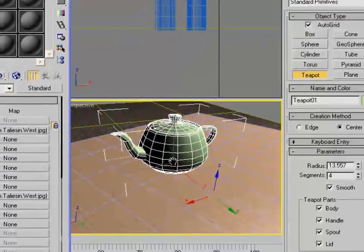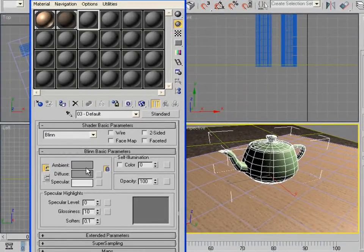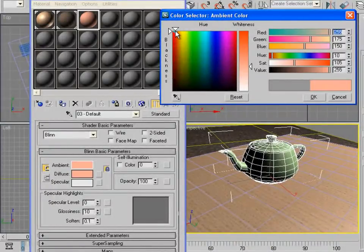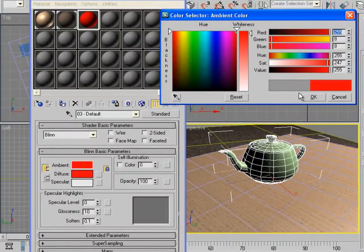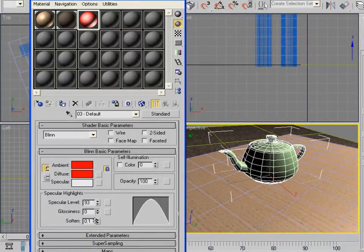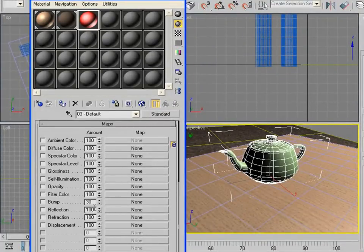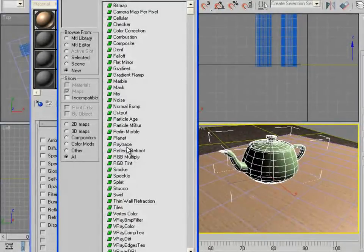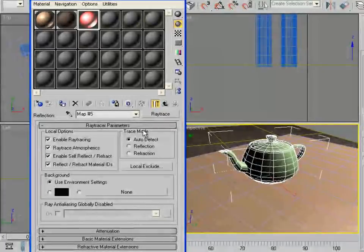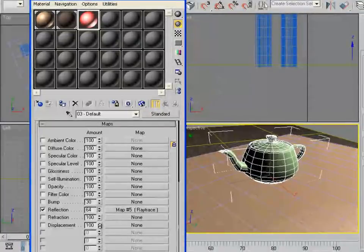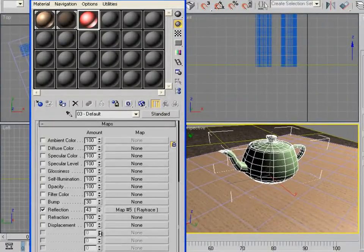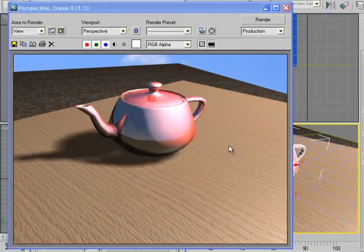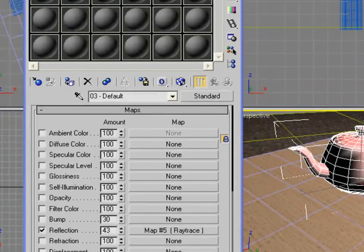Zoom out a little bit. You can create another material. Change the color to red, as red as possible. Then the specular level up a little bit, also the glossy down a little bit. In the Maps we can go to Reflection, click the None and choose Ray Traced. Then go to Parent and the reflection, set it down a little bit, maybe 42. Add this to the teapot. As you can see, the teapot now has a reflection, so it looks nice.